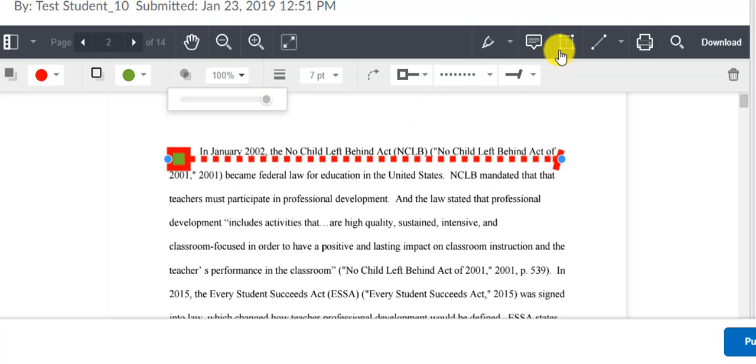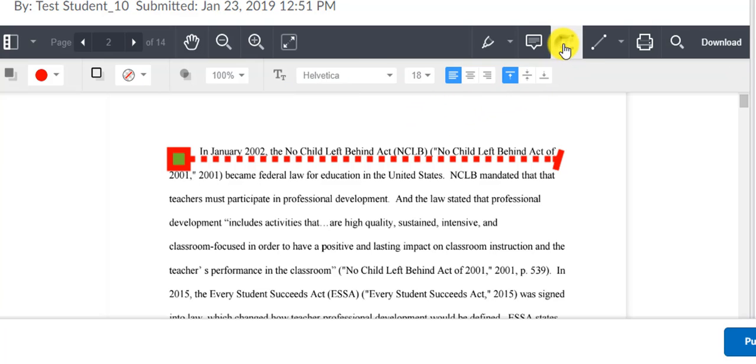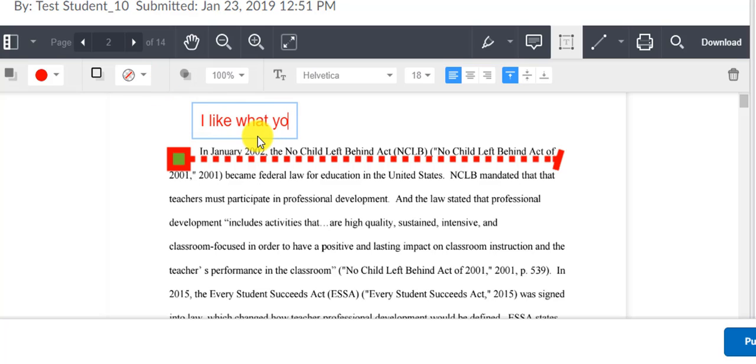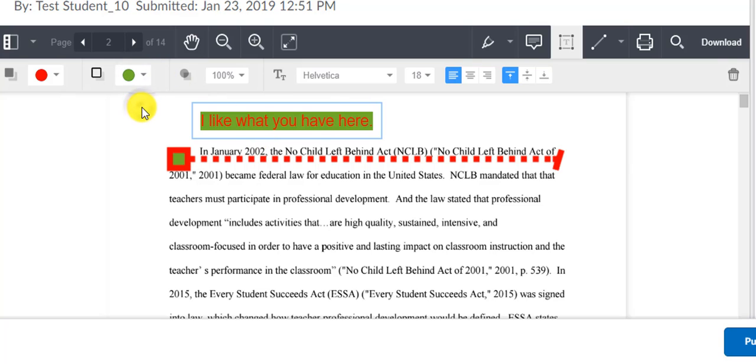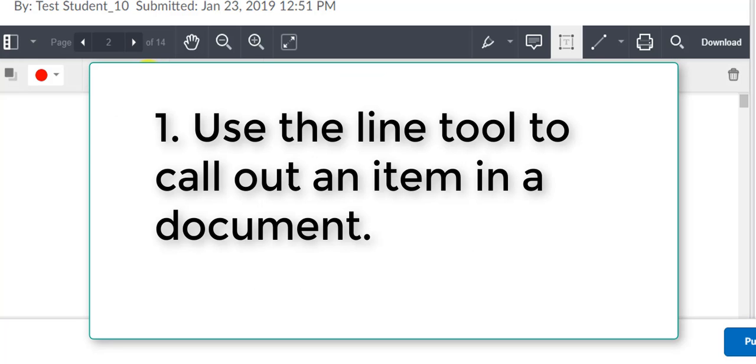And that's all there is to it. You can combine the line tool with all of the other tools that we've looked at through these past few videos that complete the Instructor Annotation Tool. So to review, we're looking at the line tool inside the Instructor Annotation Tool with D2L.